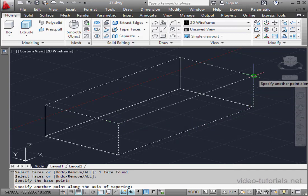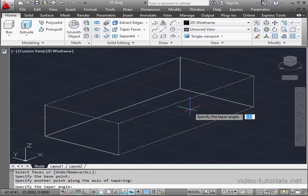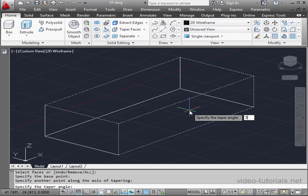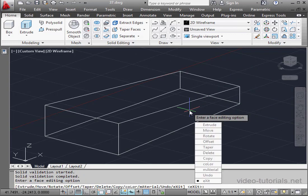And a second point here. Taper angle, let's say 5 degrees. Press Enter. And here is our taper.